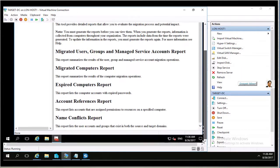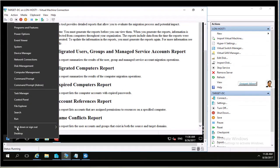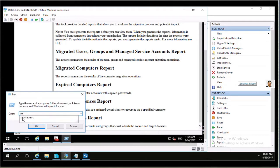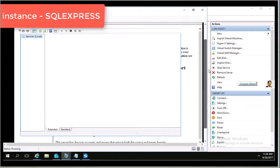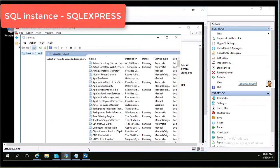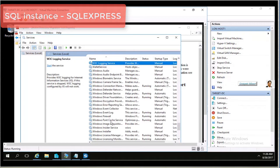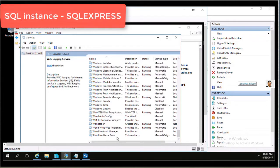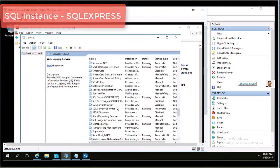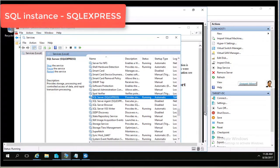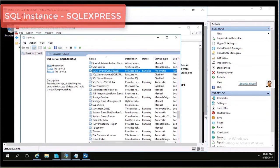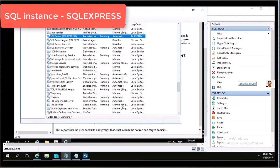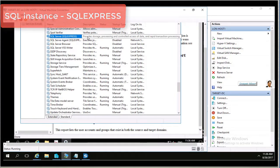We will use a couple of options such as migrating users, migrating computers, migrating groups, migrating service accounts — we will tag service accounts — and then we will migrate servers and user profiles. Under Services you will see my SQL Express instance is up and running because my target server is a domain controller and also a SQL server.